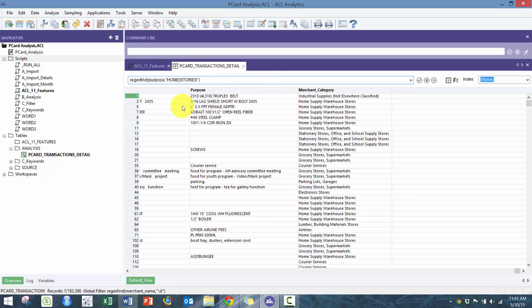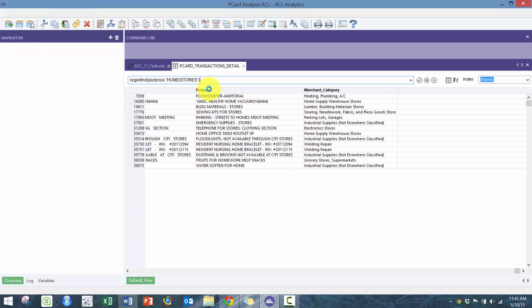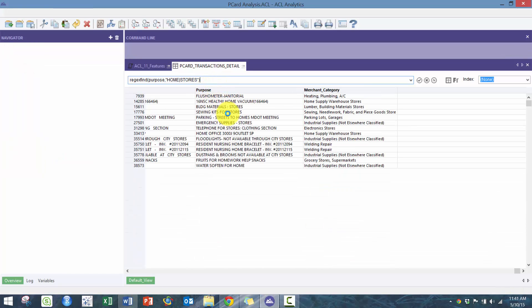Here what it does is automatically does an OR of these two, so it makes it super simple to filter your data. You can see home is here, stores is here. I think that's a really good nifty feature.